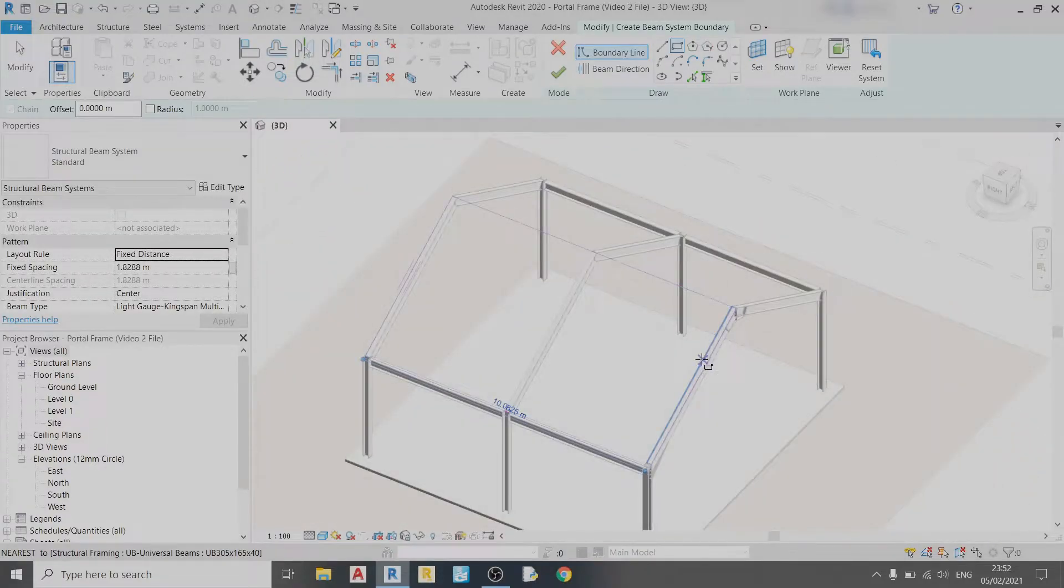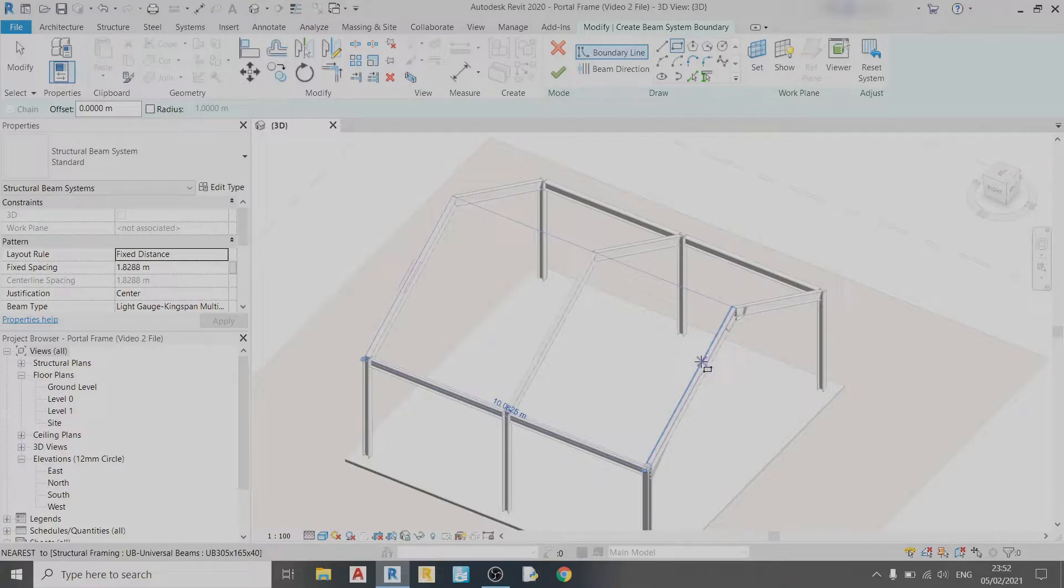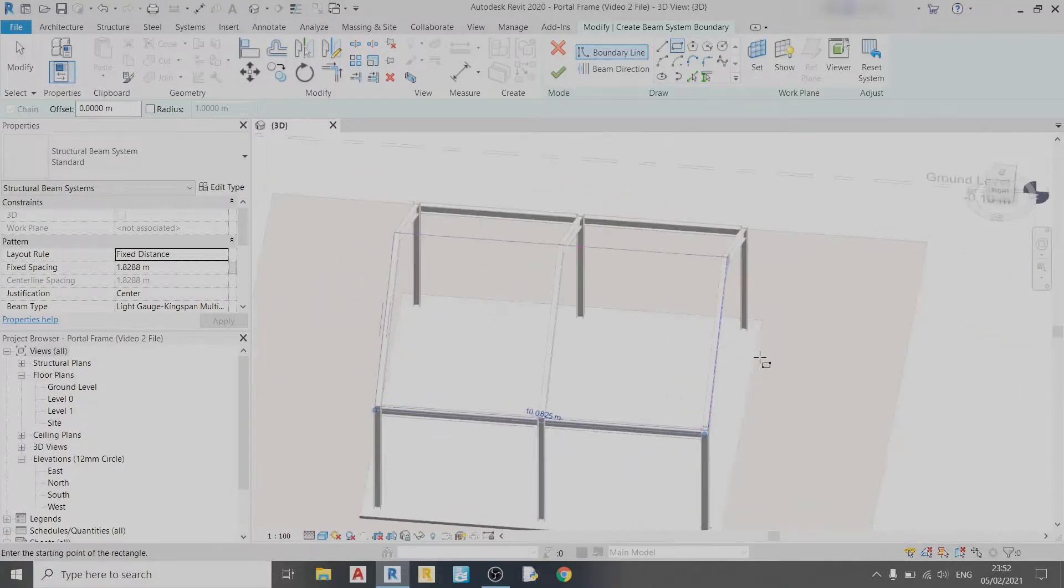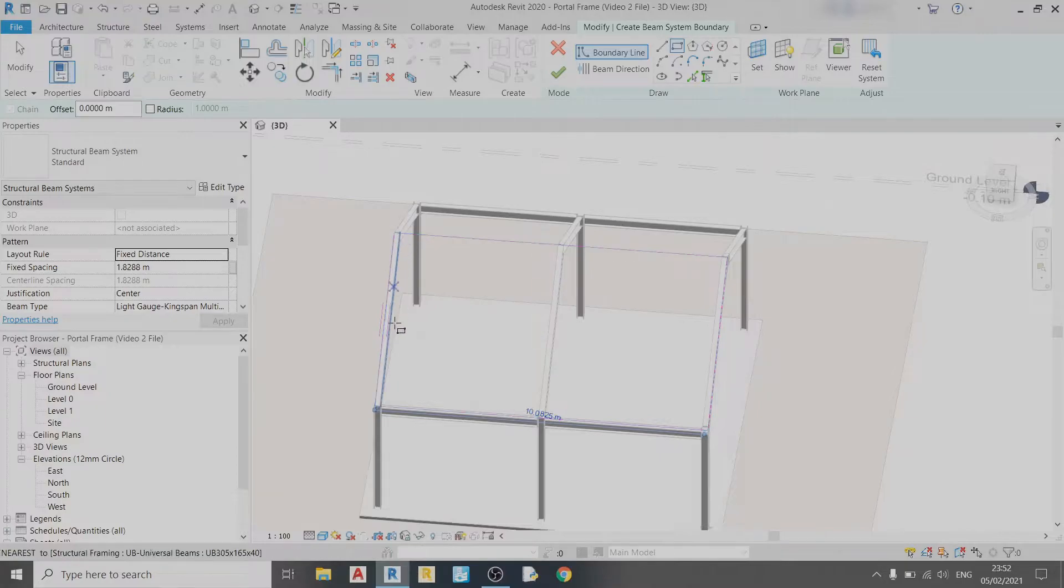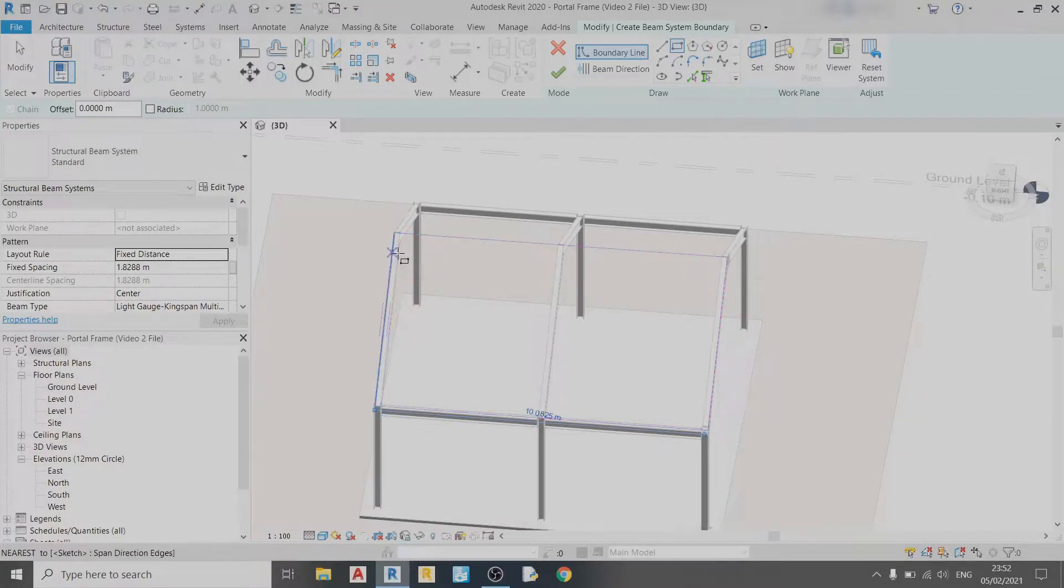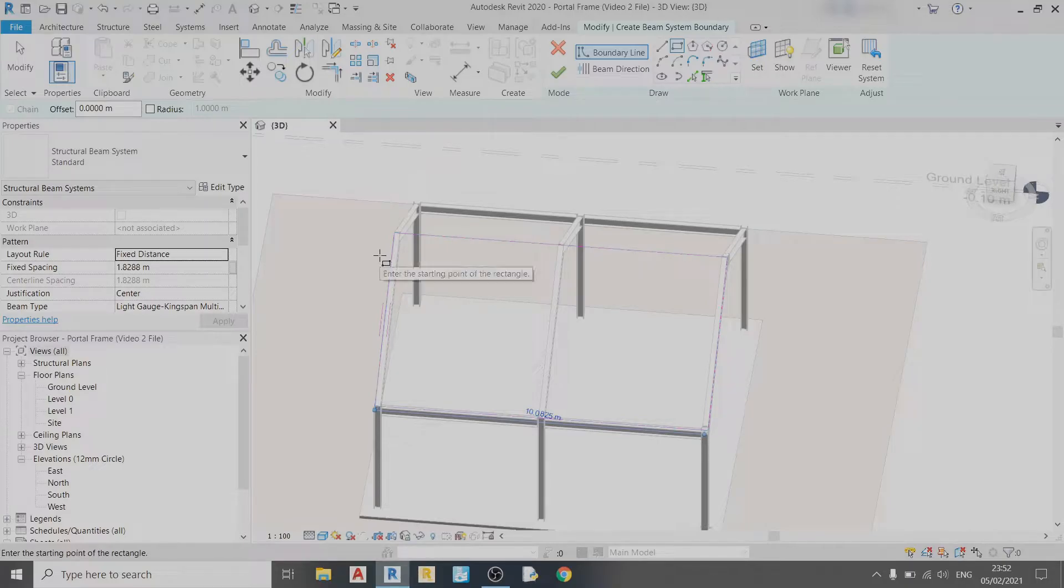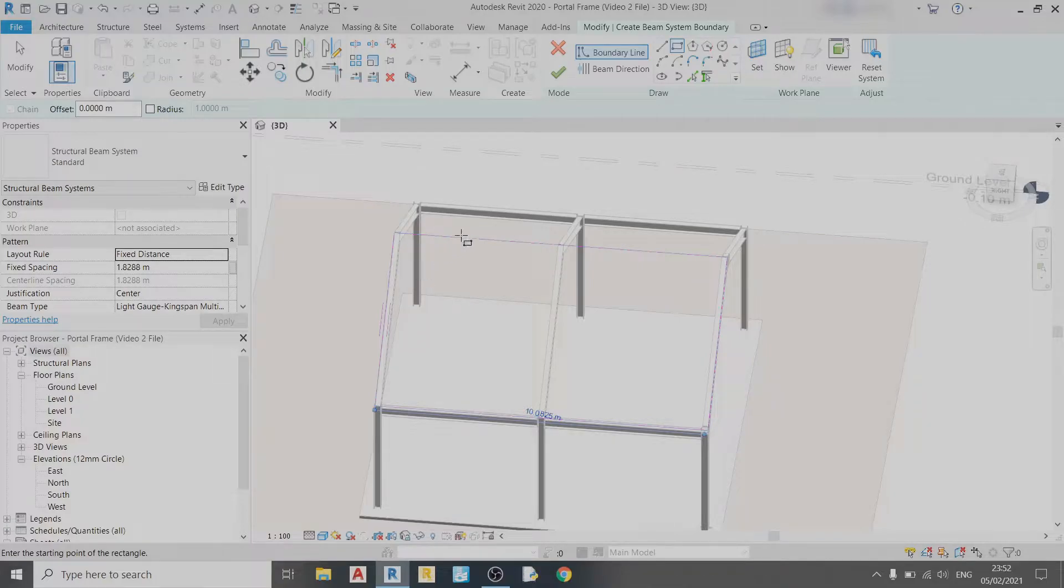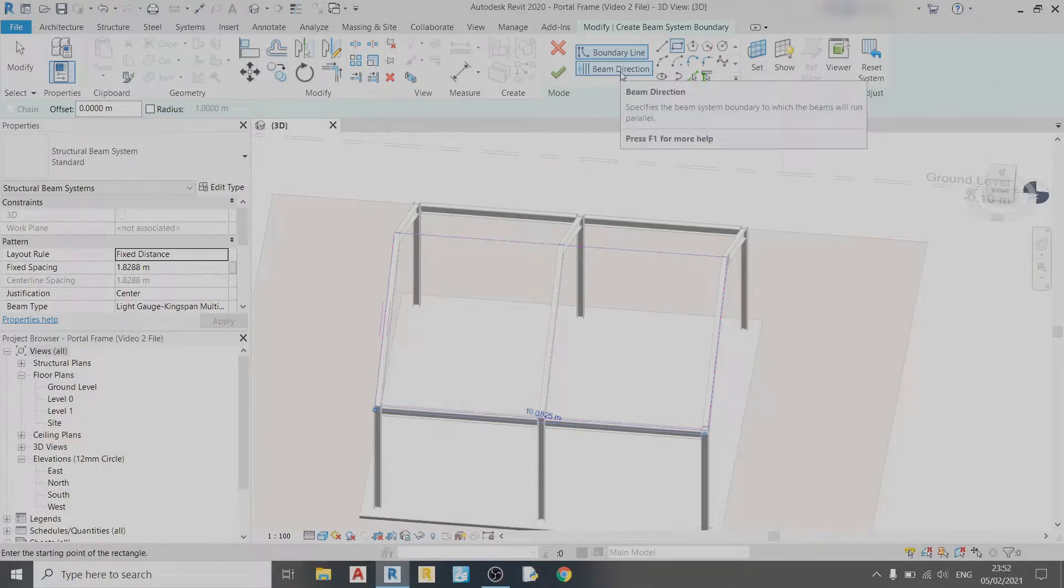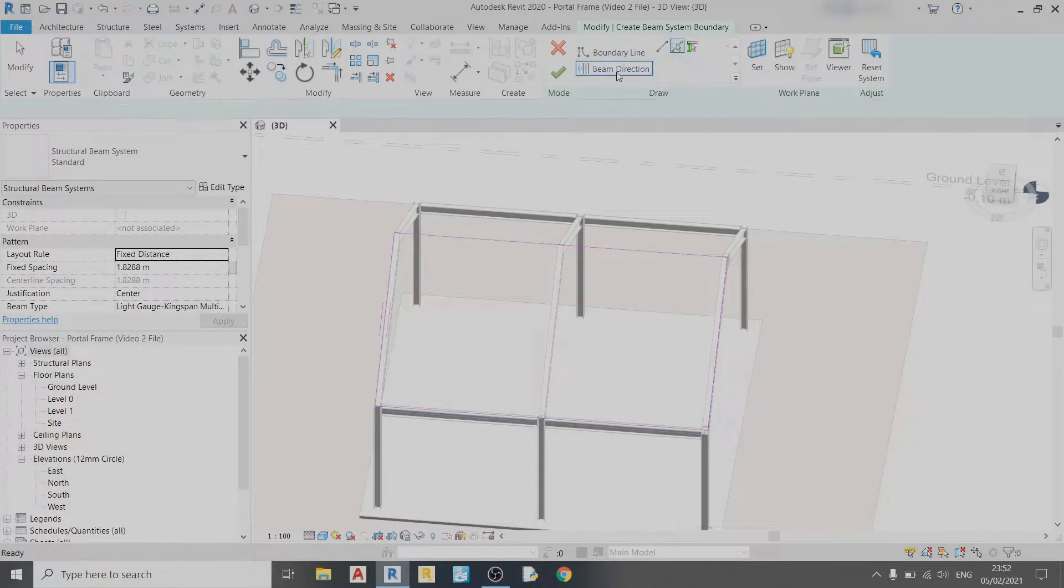Now we just need to change the beam direction. The beam direction right now is set to this direction along the roof beam, whereas we want our purlin system to go in a perpendicular direction to the roof beam. To do that, just click on Beam Direction once and choose this side.